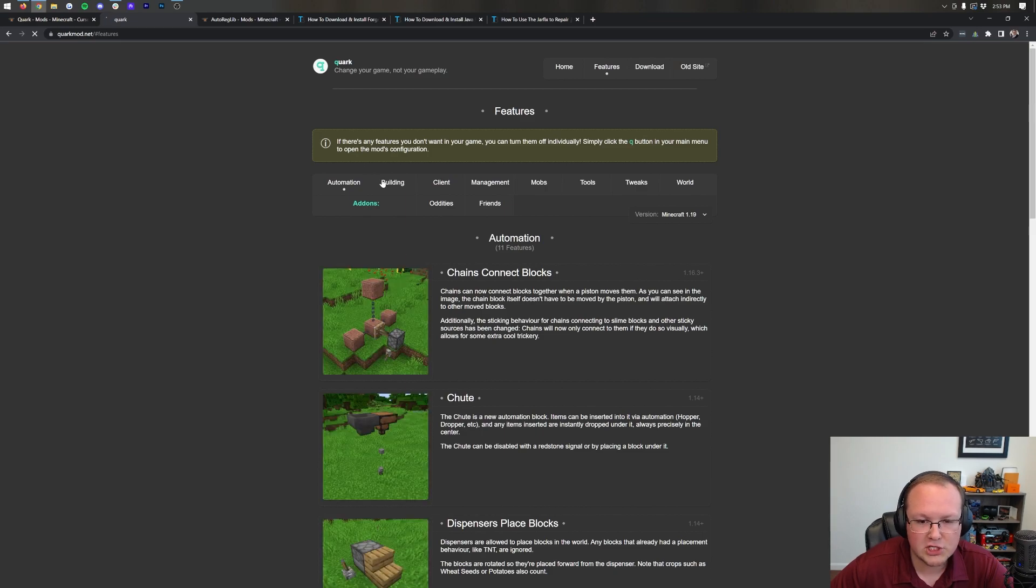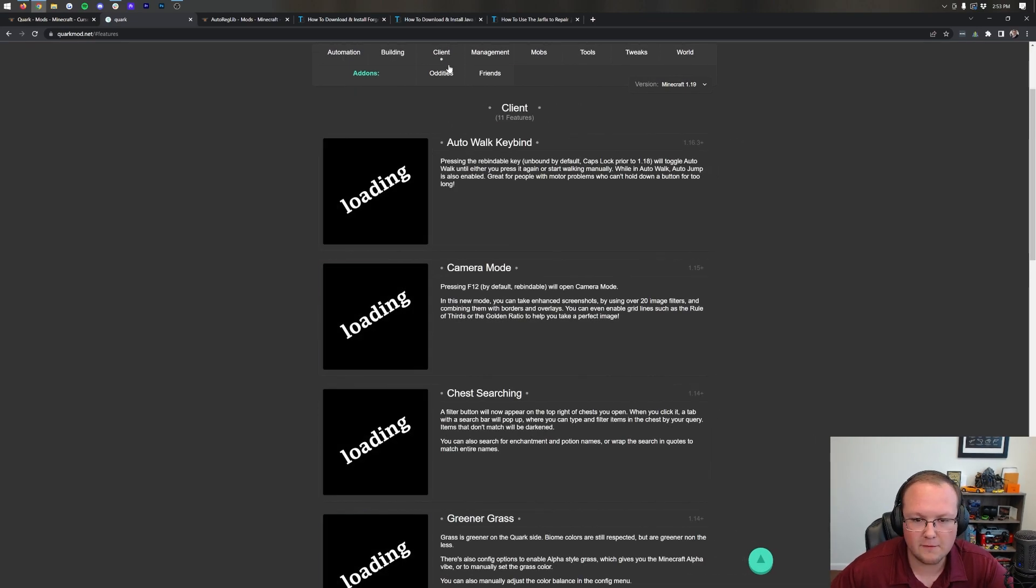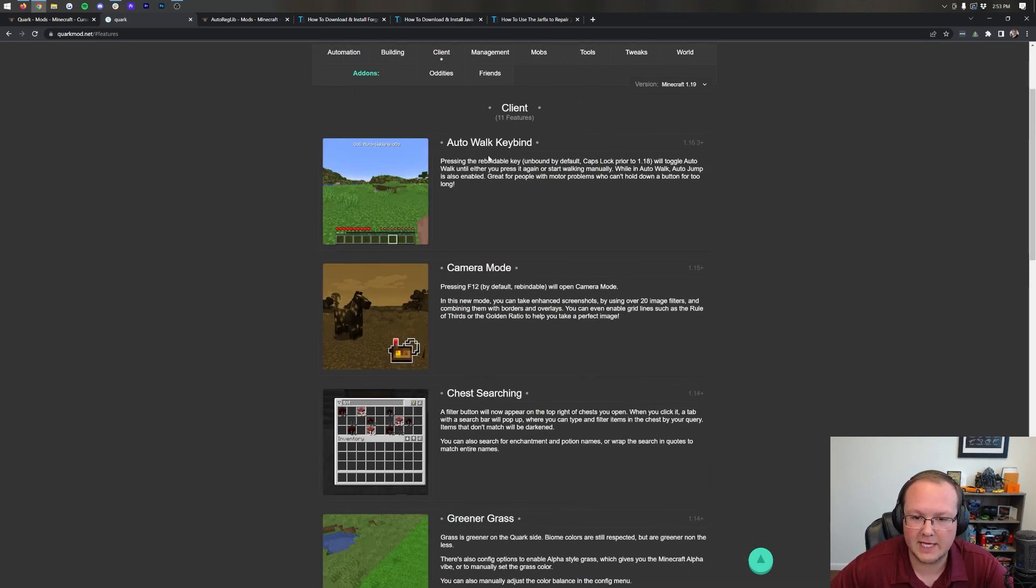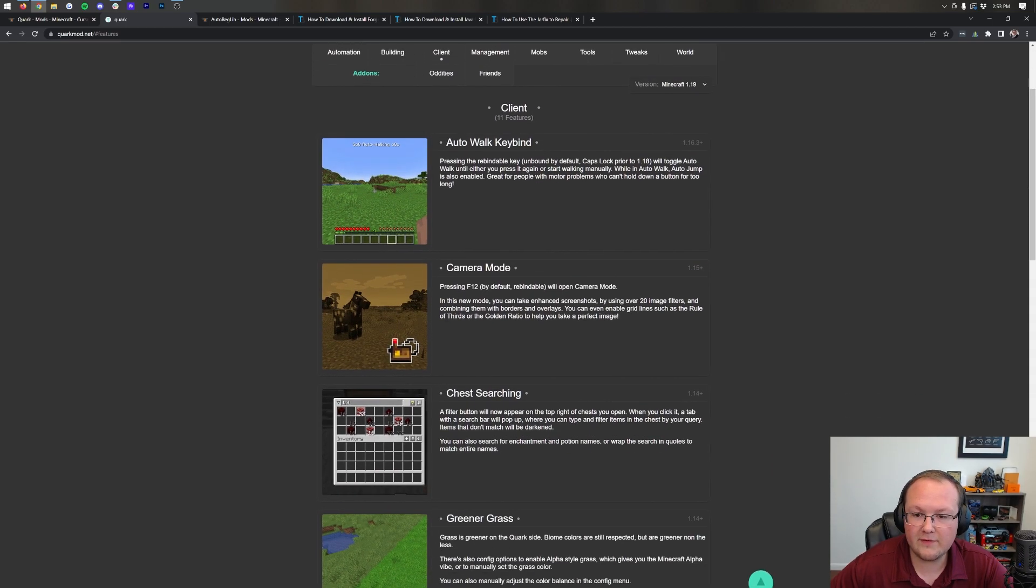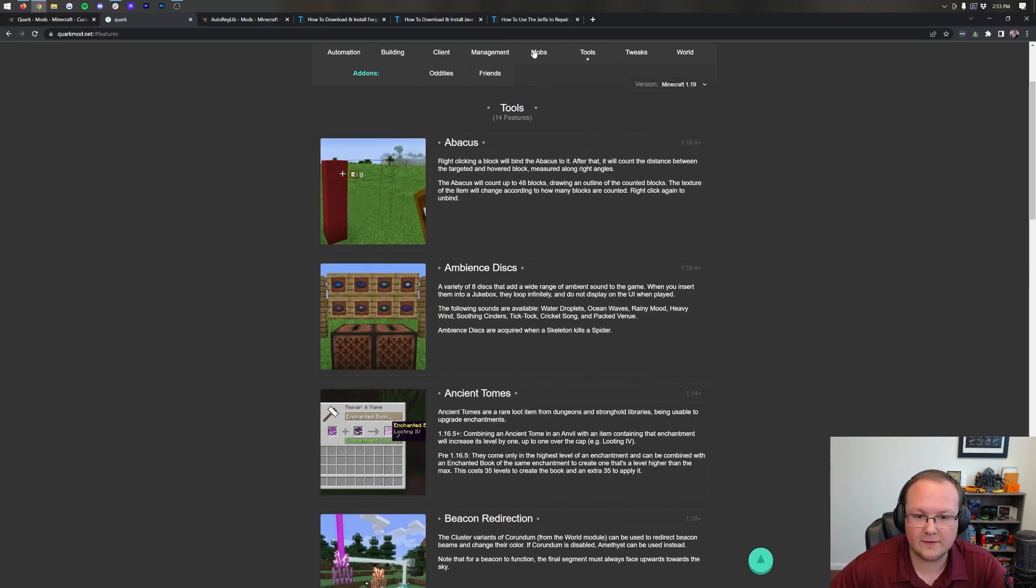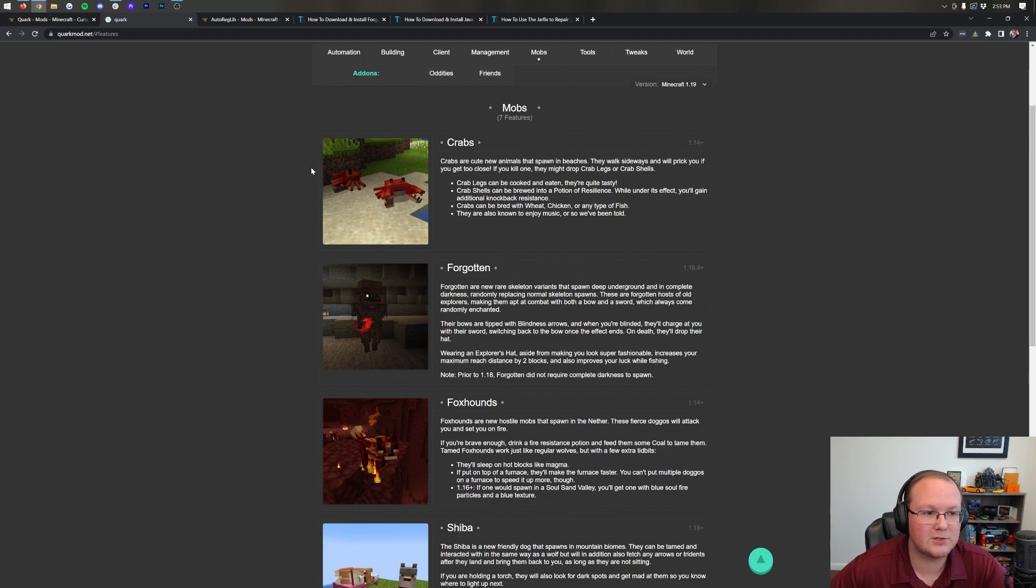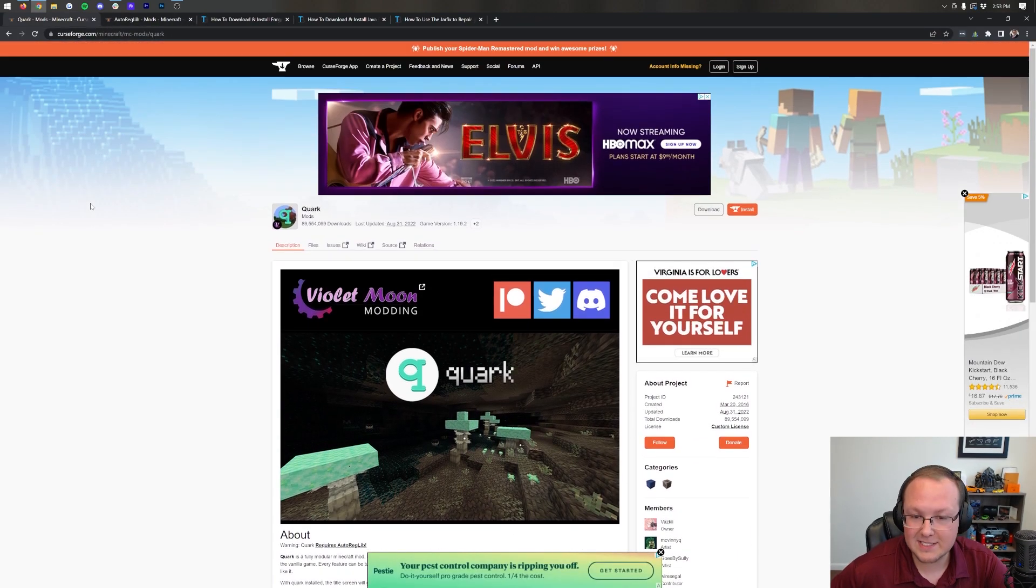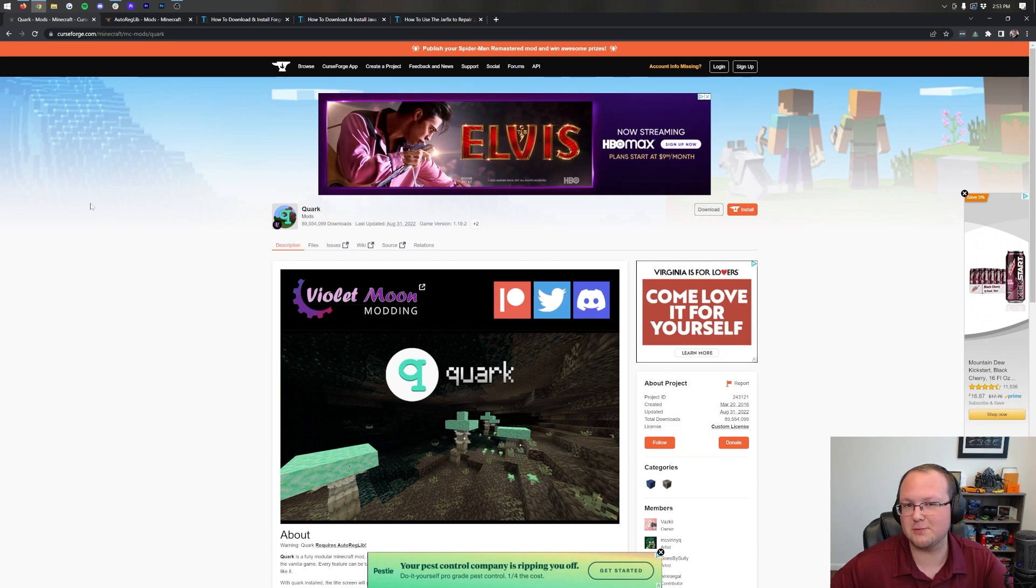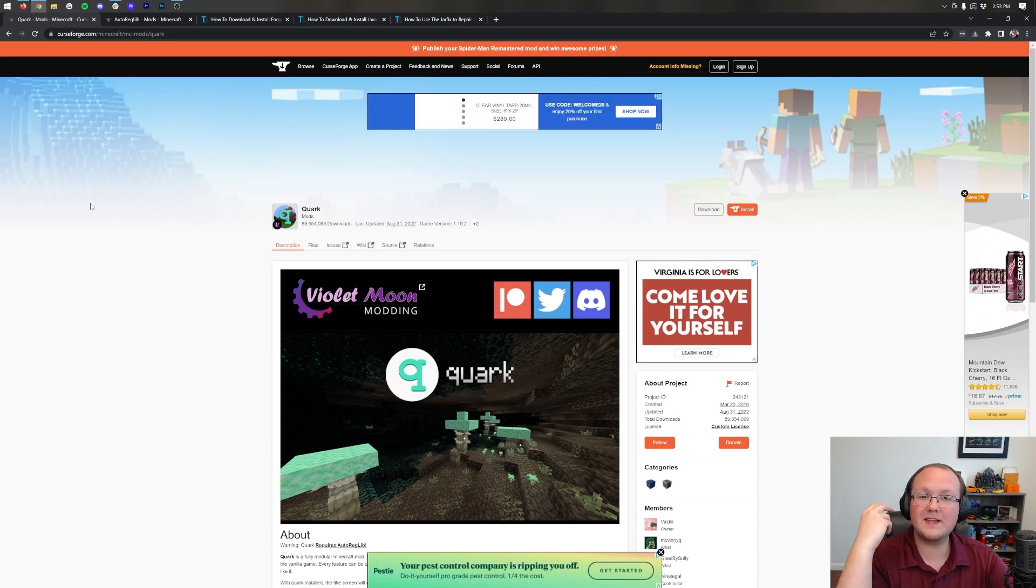From automation to building, different client sort of management features, like auto walk and camera modes and all sorts of stuff, to even the tools and the different mobs that it adds in. It's so much, it's hard to keep track of it, and honestly go through it all here in this video, but let's go ahead and get it installed.